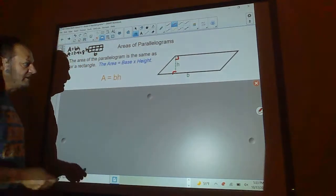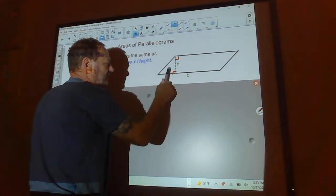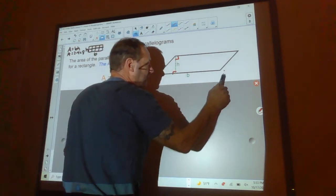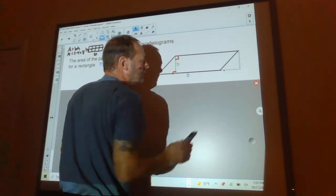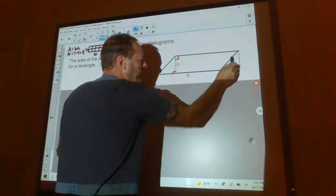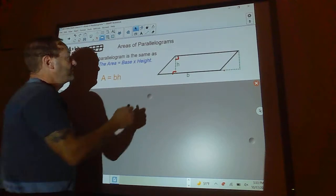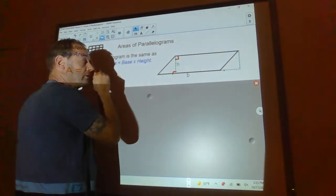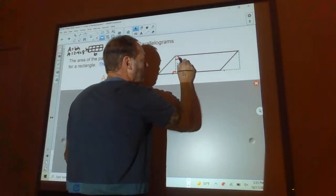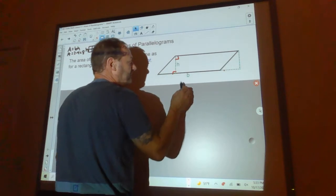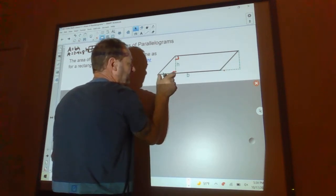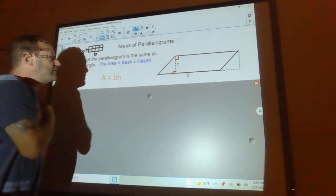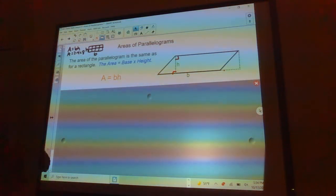If I take this triangle on the side and cut it off with scissors and move it over to the other side, it fits perfectly. The shape that's now made is a rectangle. The base is the same, and this is the height — that's why the area of a parallelogram comes out to be base times height, just like a rectangle.